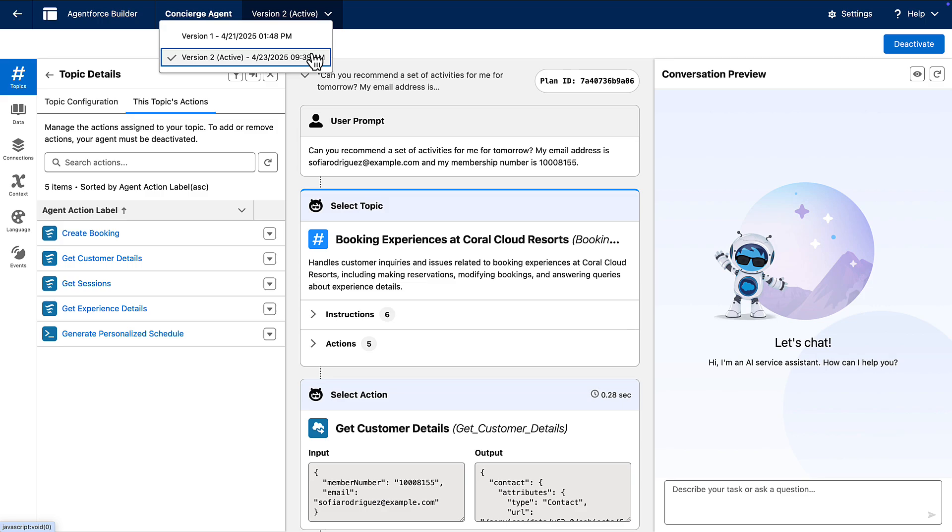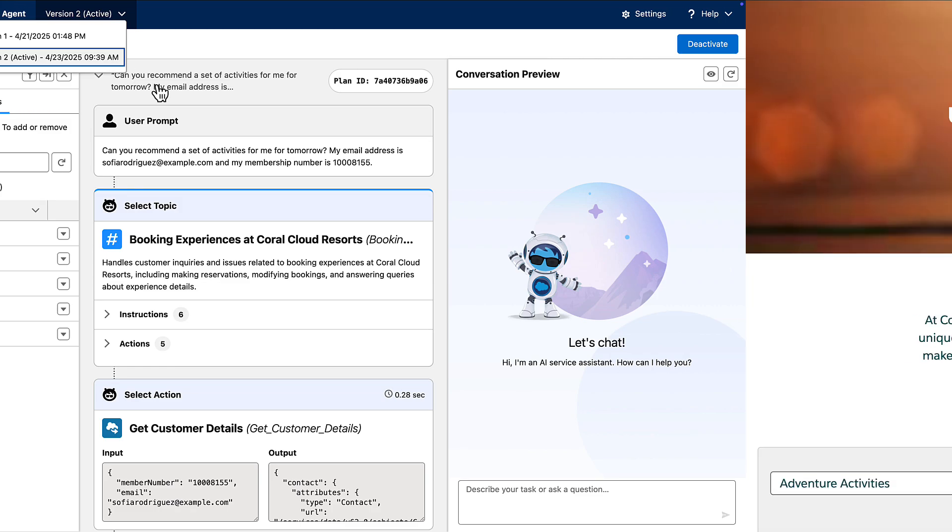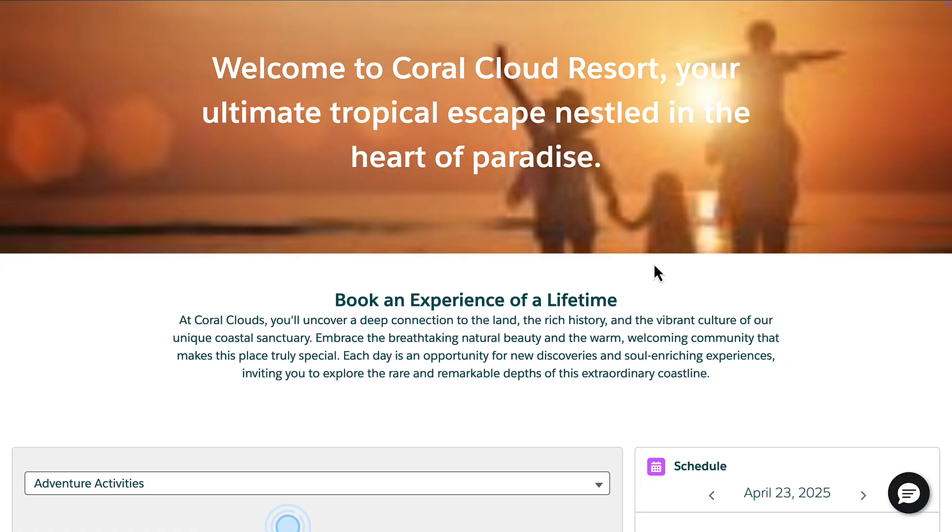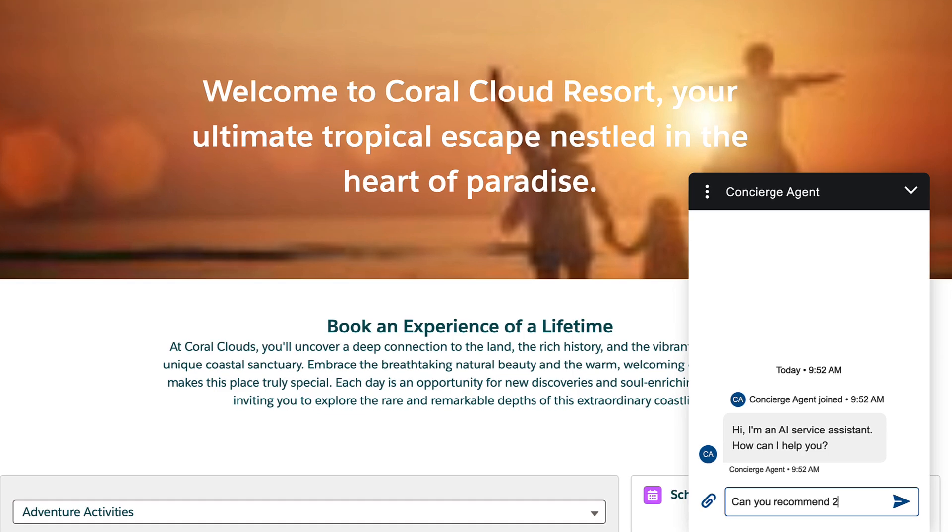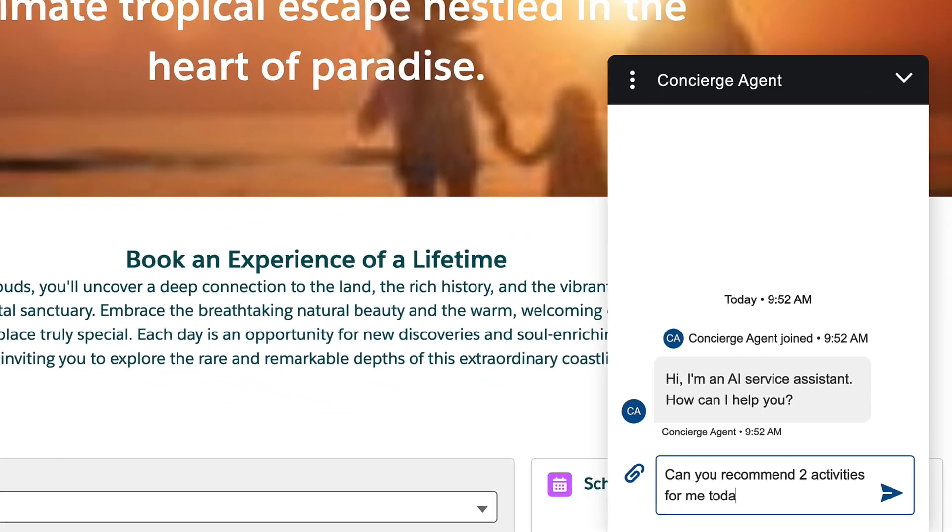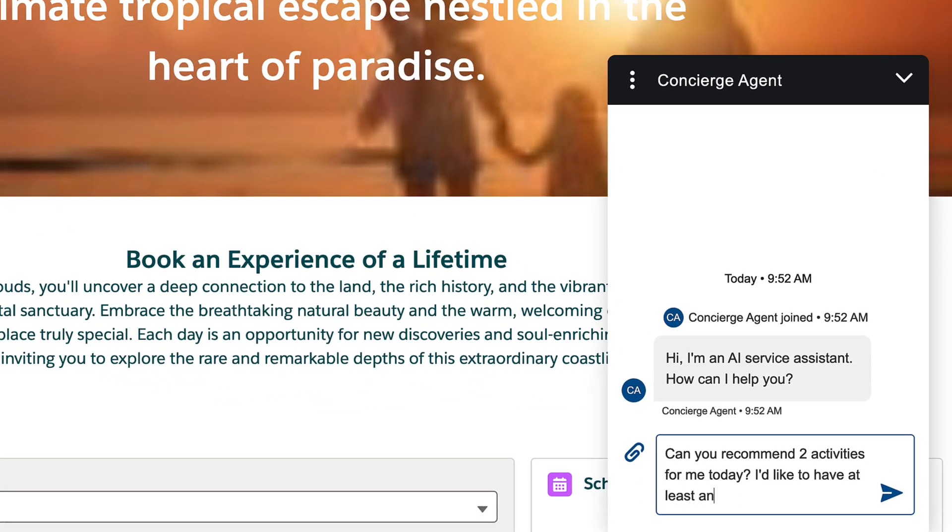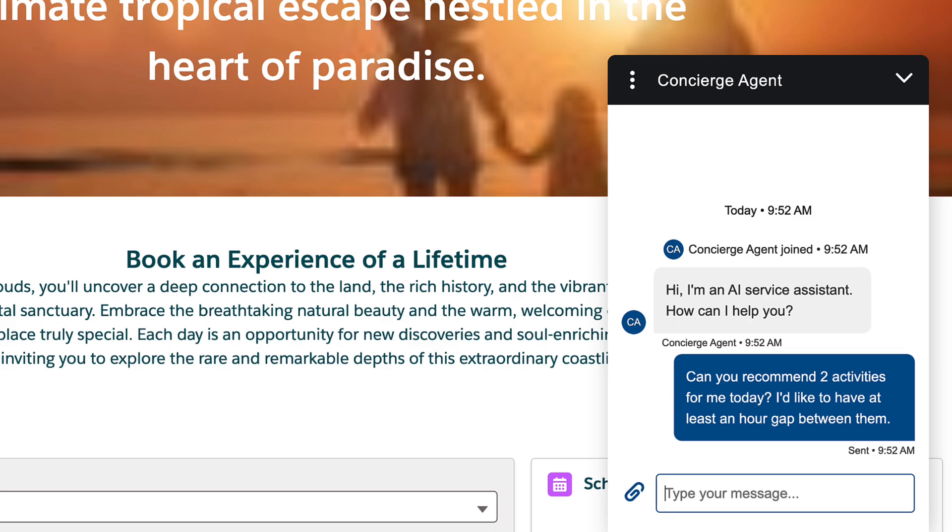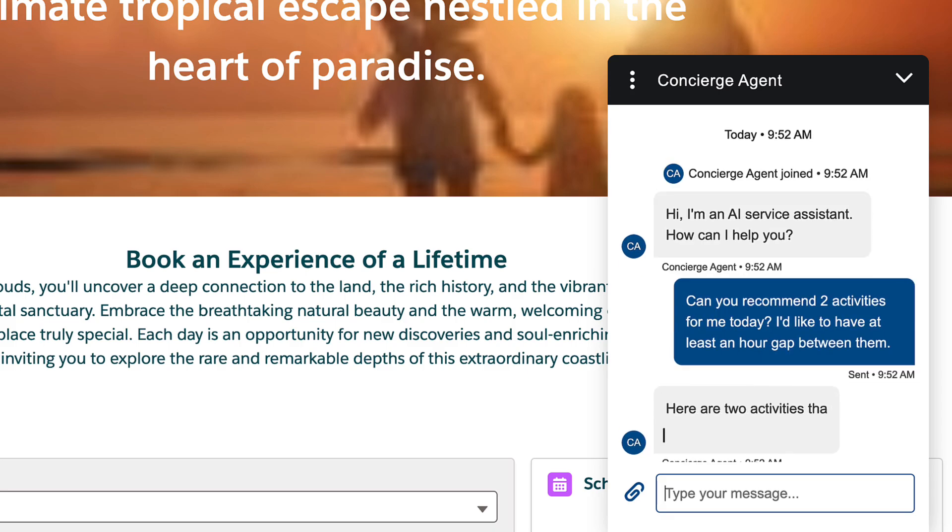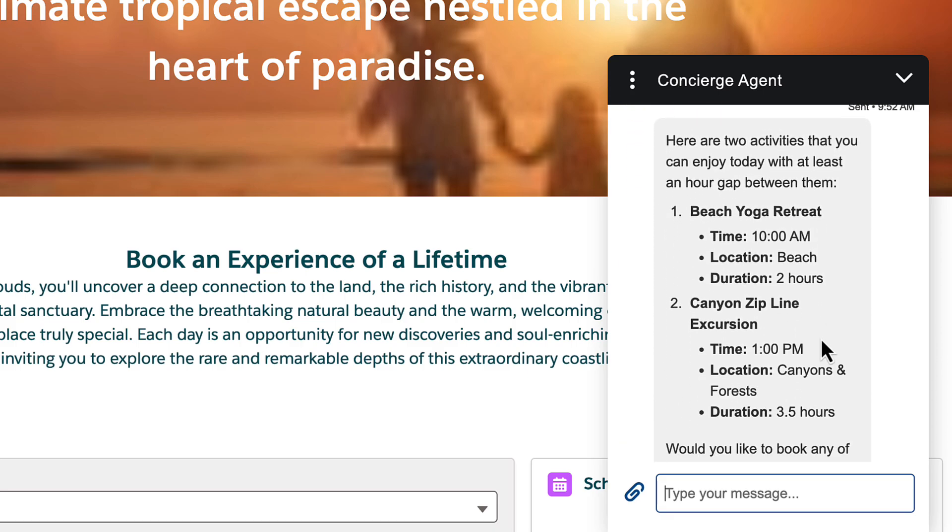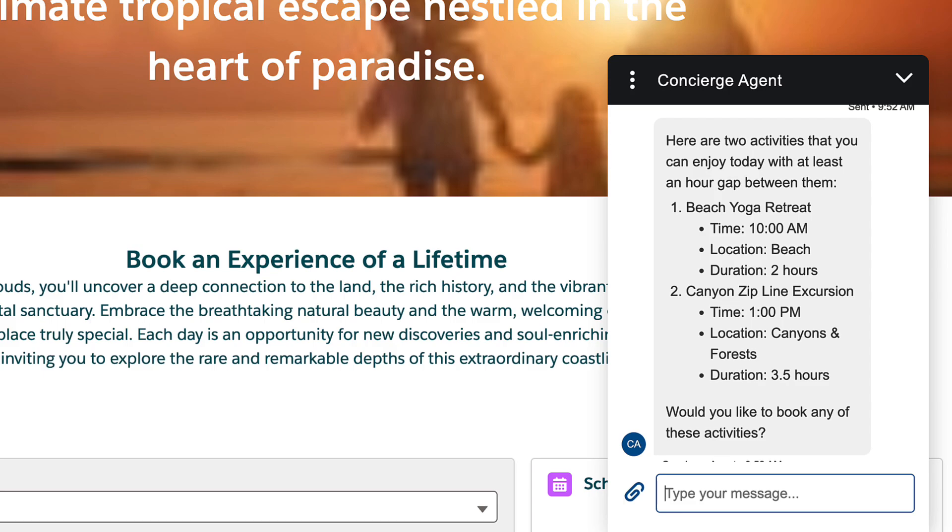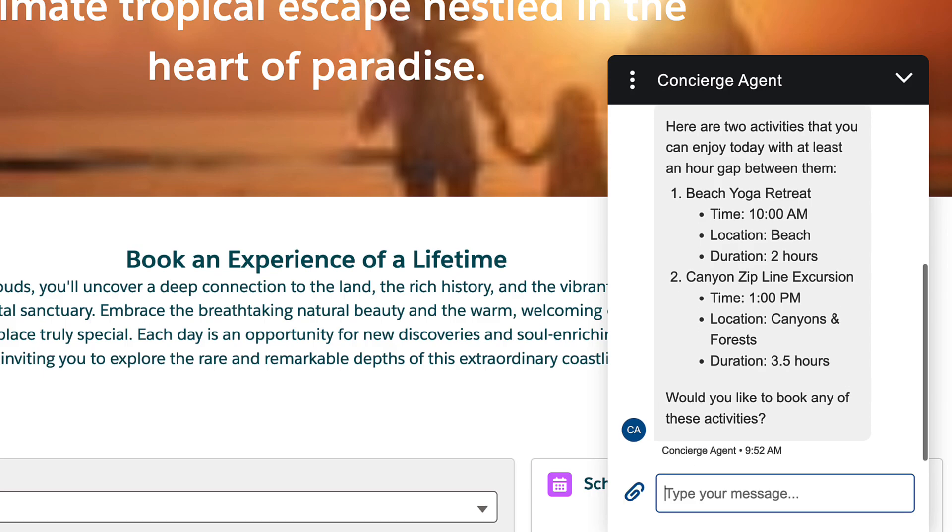Now here's the key part. This switch happened instantaneously with zero downtime. Let's head back to our Coral Cloud Resort website, where a guest will interact with the action and ask for a personalized schedule. And there it is, the agent uses the updated version two action to provide a personalized schedule.